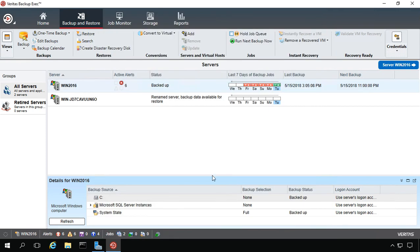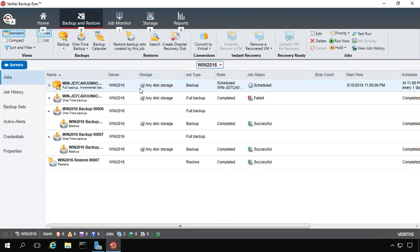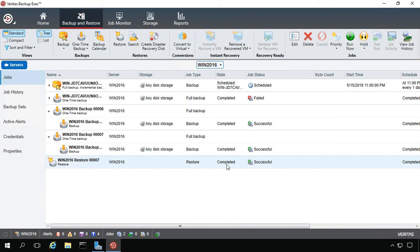So now we should see that file get restored here shortly. We can see the restoration happening. And if we double click on it, we can see at the bottom, the restore was successful. So that didn't take long at all.